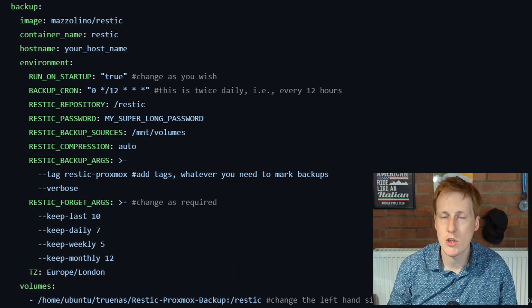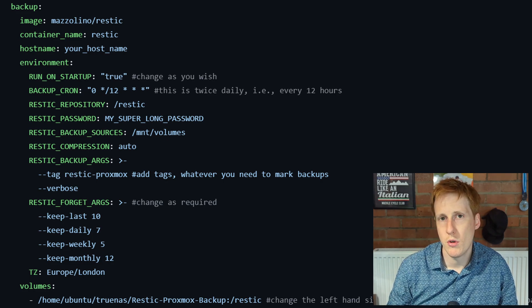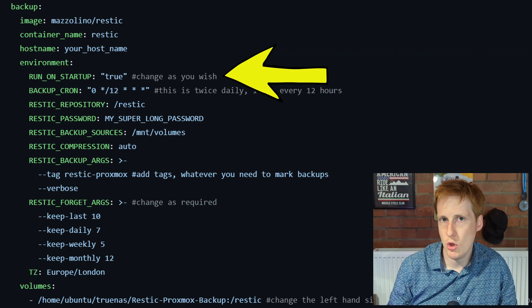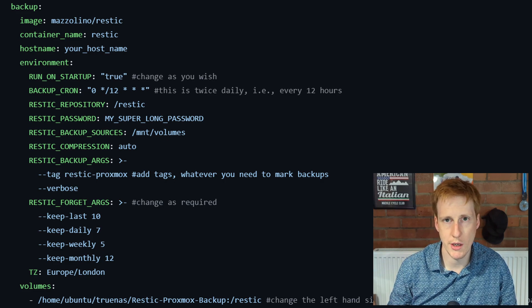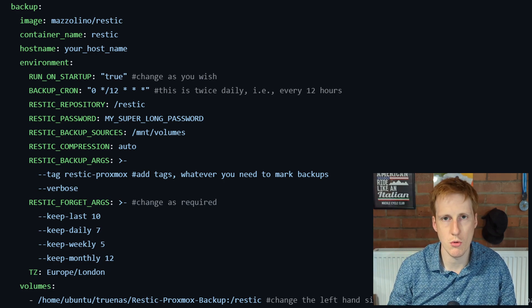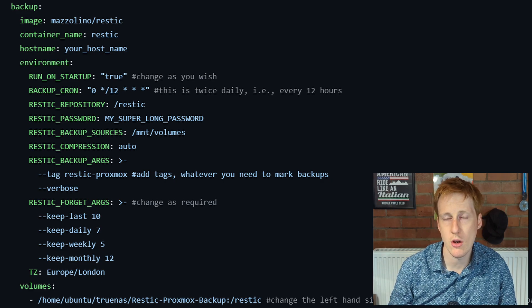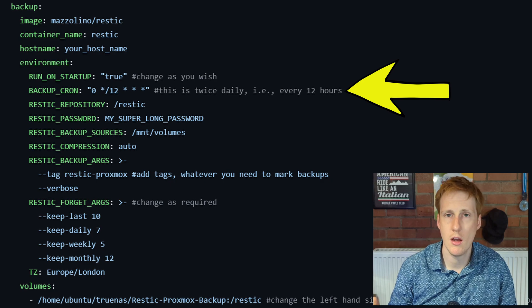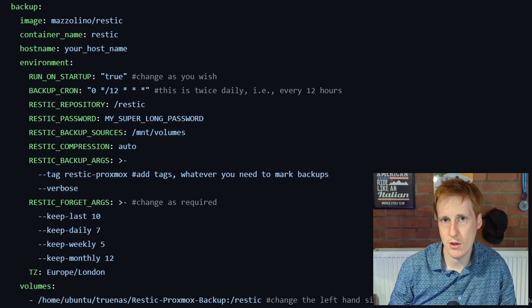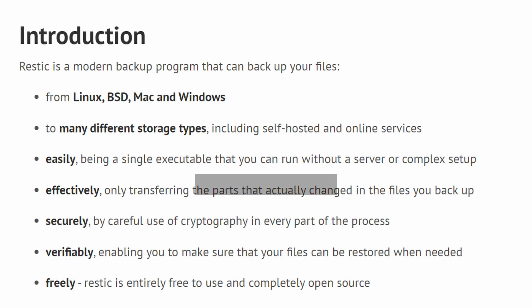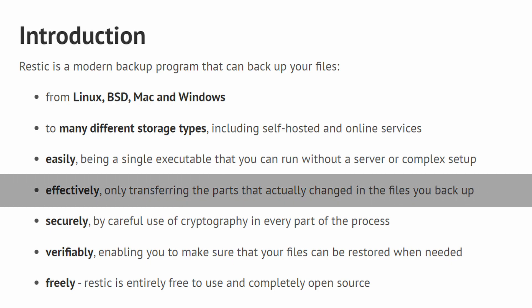Looking at the Docker Compose file, most changes are in the RESTIC container. The first variable is the startup option — do you want to run a backup when the container starts? I've set it to start, meaning every time you start this container it performs a backup, which is handy for ad hoc scans. If you don't want that behavior, just set it to false. Next, you specify your backup frequency. In this example I run it twice a day, every 12 hours. Because it uses differential backups — only backing up files that have changed — this is very efficient.